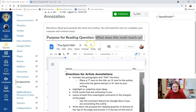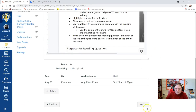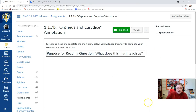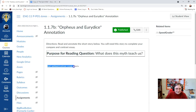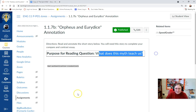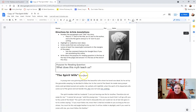Then you're going to do it again, because remember, we're comparing and contrasting two different stories. If you click next, you'll find the second story at 1.1.7b, Orpheus and Eurydice. My internet has just been giving me issues today so you can't really see this, but it's the same question — what does this myth teach us? And you'll answer the purpose for reading question at the bottom of the page, just like what we did with The Spirit Wife.